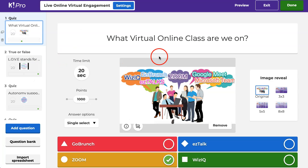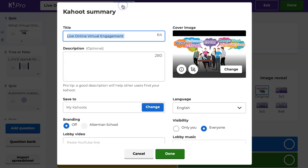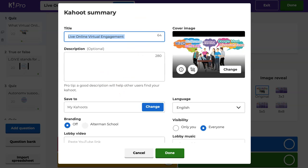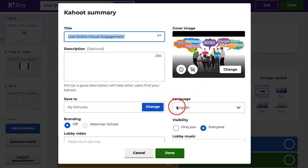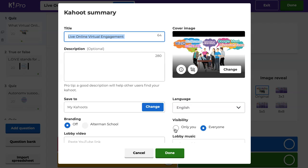So this is what it looks like under edit. Click on settings, and this is where I can make the changes. Notice visibility: only you. Only you means that it's private. You're going to change it to everyone so you can share it. That's all you need to do, because as long as it's only you, you can't really share it.